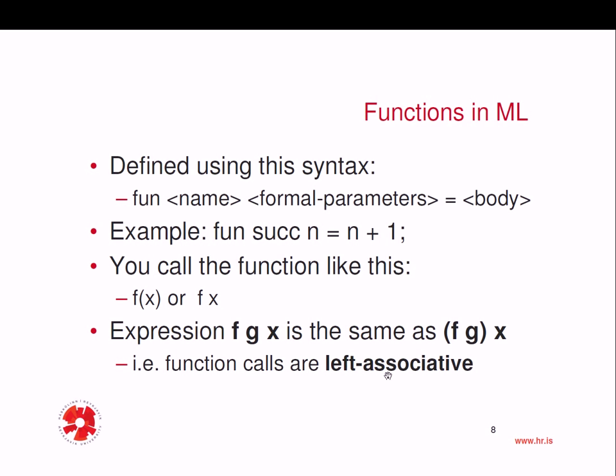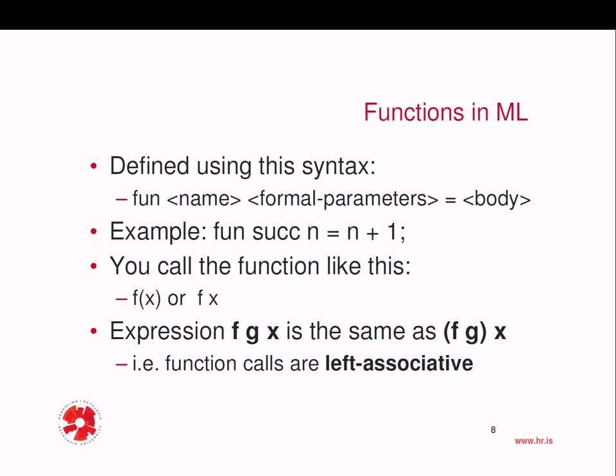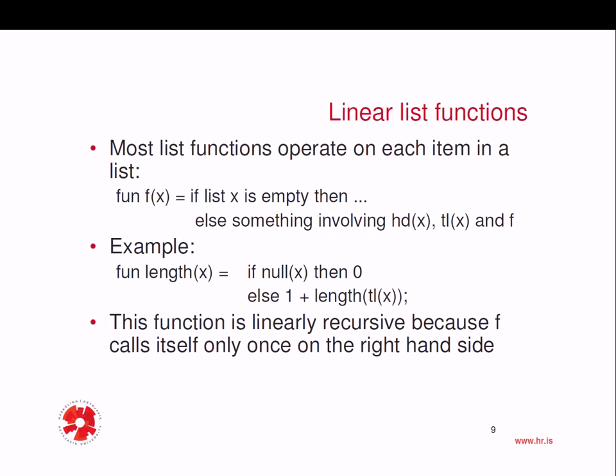If I have an expression like f g of x, then that's the same as f of g of x. What does this mean? Well it means that function calls are left associative. Left associative function calls. So apply first f to g and then the result of that is, x is applied to the result of f of g.